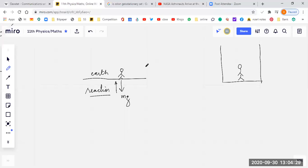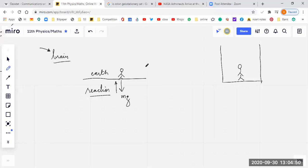That reaction is sensed by the brain and gives the feeling of weight. But imagine if there is no support because you are falling from a great height for 10 minutes — there is no support to give you a reaction. You are coming down with 9.81 m/s², and the support is also coming downwards with the same acceleration.